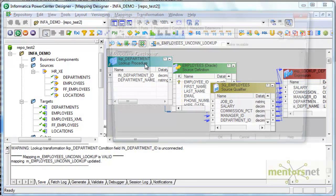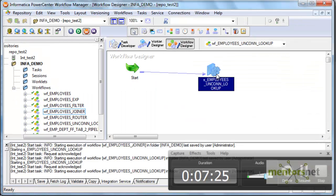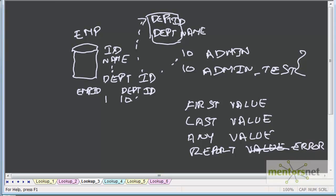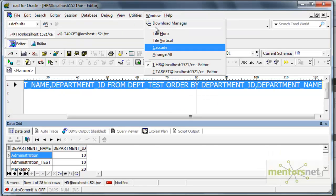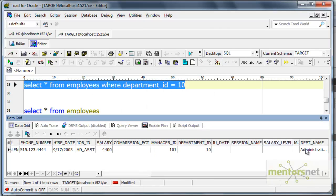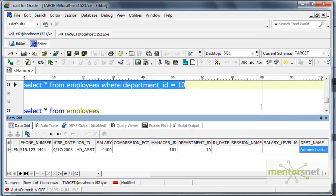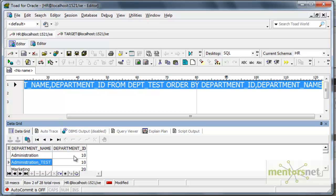Now let me change this property to 'use last value', save this mapping, refresh the mapping, and run it again to see what I get in the workflow monitor. I got 107 records again. Checking the target schema, the department name is 'administration_test' because I selected 'use last value'. The SQL override query is still the same — ordering by department id and department name — and the last value is 'administration_test' for department id equal to 10.